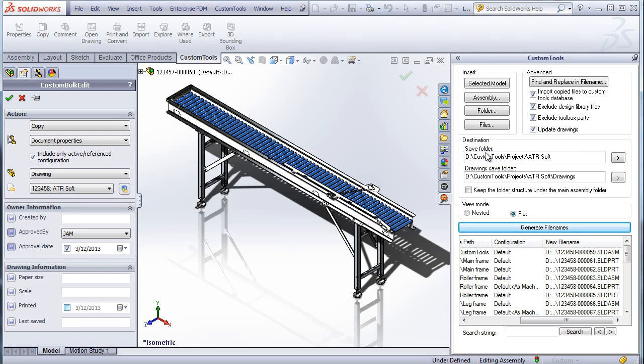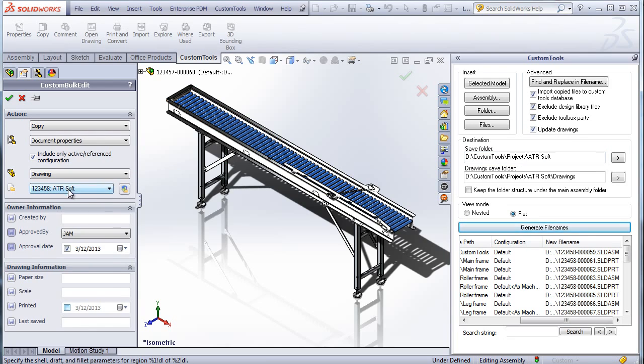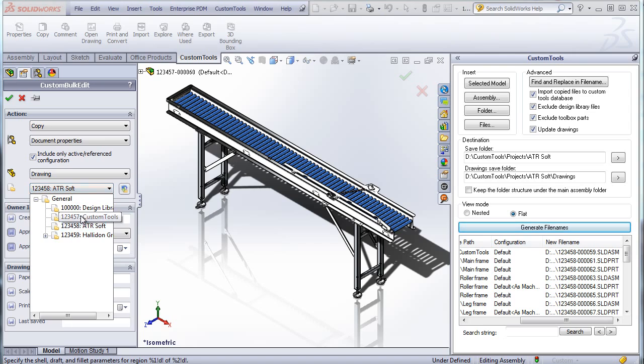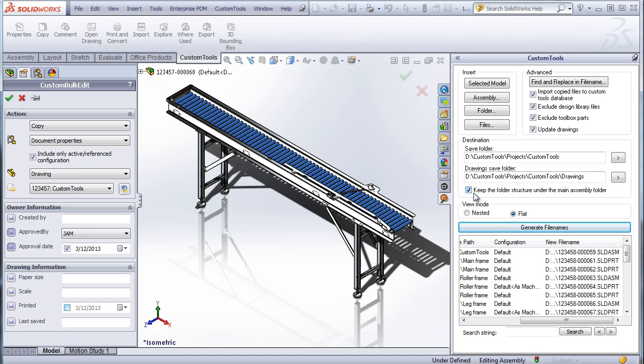I can select the destination folder for the files to copy, for example, based on the project. And I can also keep the folders under the main assembly. So if I use subfolders, the structure will be kept.